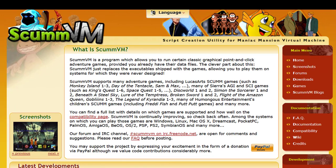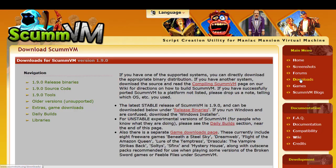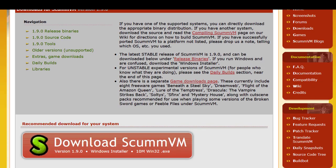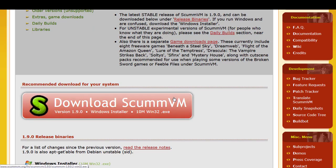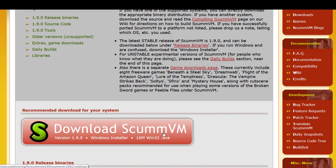I'll put the link to the ScummVM homepage in the show more section of the video. What you do is go to the site and click where it says Download. It gives you a download button, so you click that to download it. I'm not going to do that because I already have it downloaded.